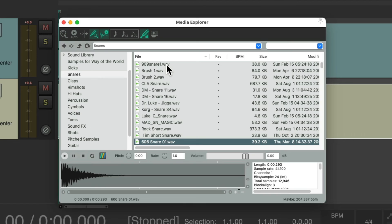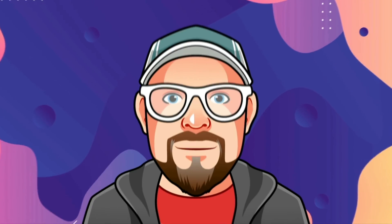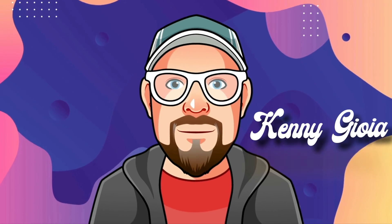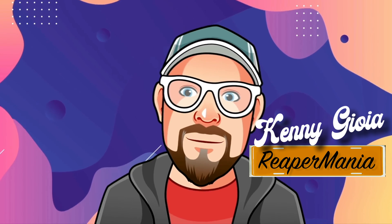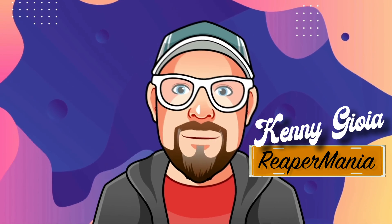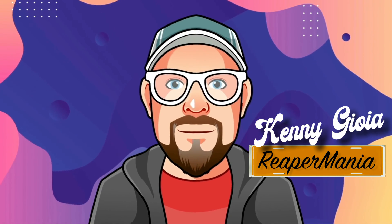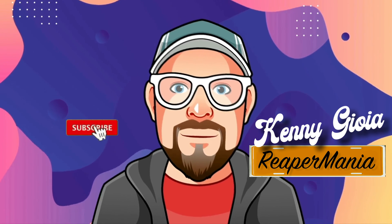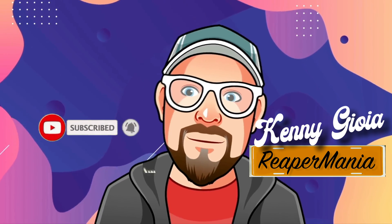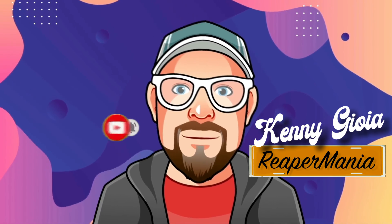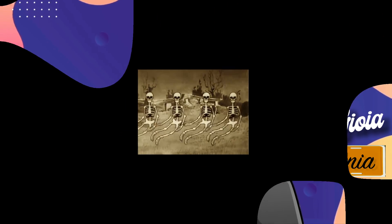So that's the quickest way I could find to add, trigger, or audition samples in Reaper. That's pretty much it. I hope you learned something. I hope you could use it. And I'll see you next time. Thanks.